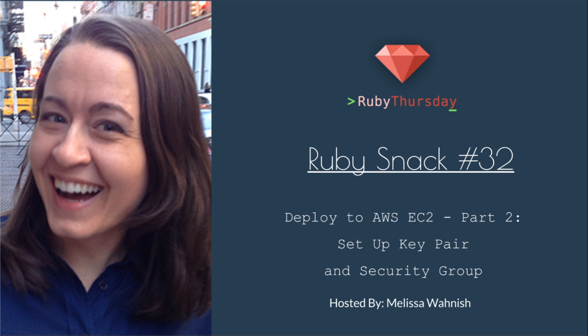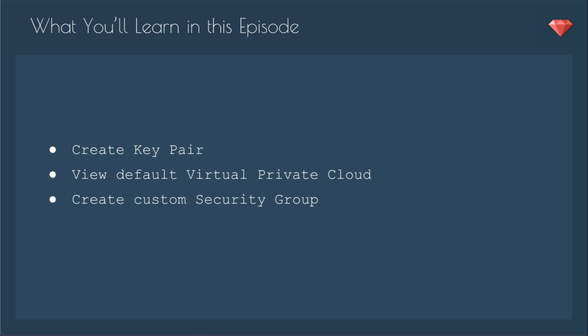We need to set up a few more things before we can launch our EC2 instance. In this episode, we'll create the key pair, view the default virtual private cloud—you really don't need to change that—but you do need to create a custom security group.